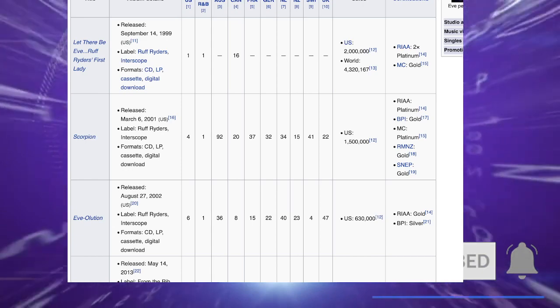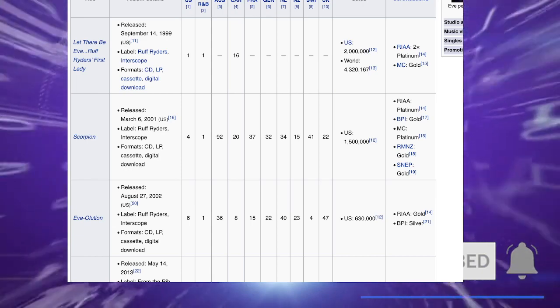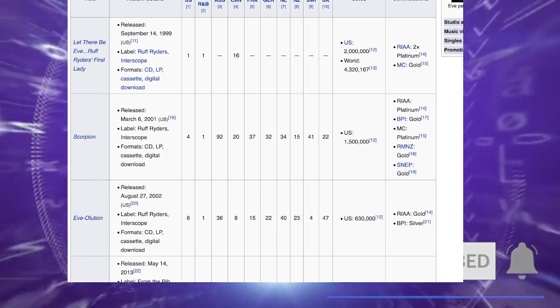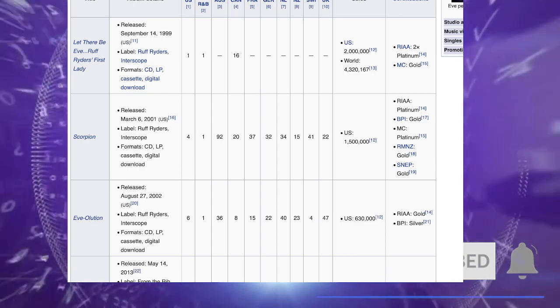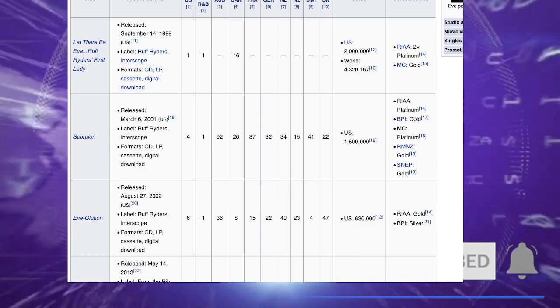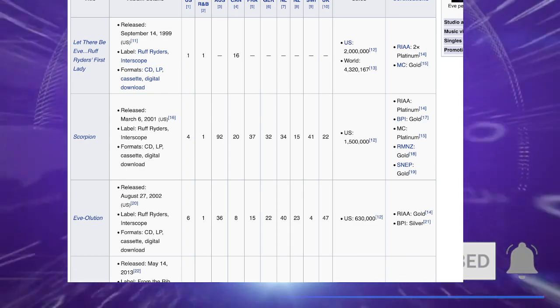They label each other things. Eve said, ain't my fault Foxy been out since 96 and her bank account looked the same. You look weak.